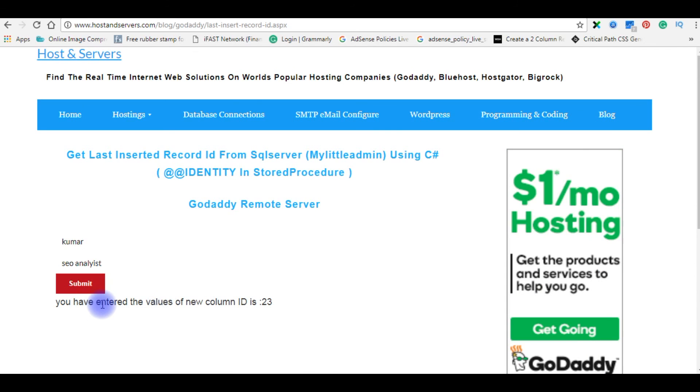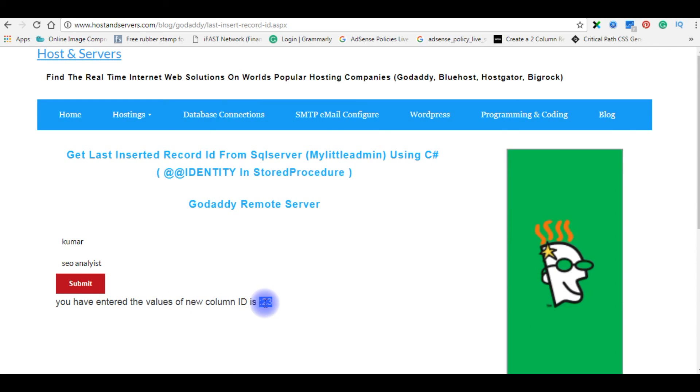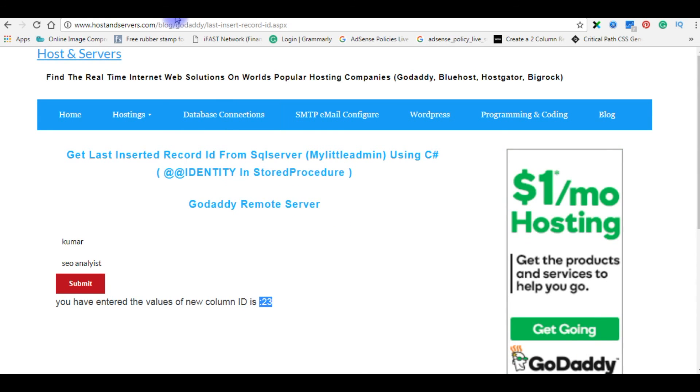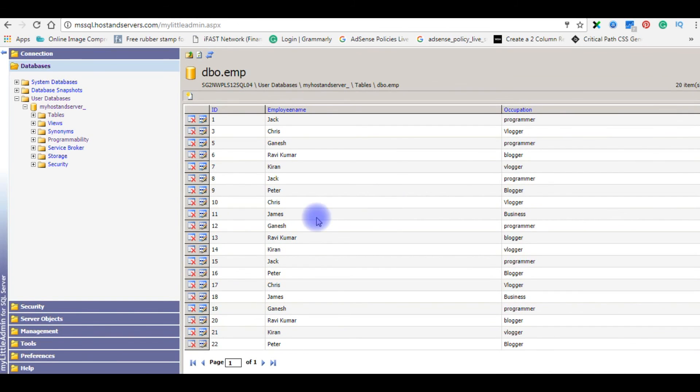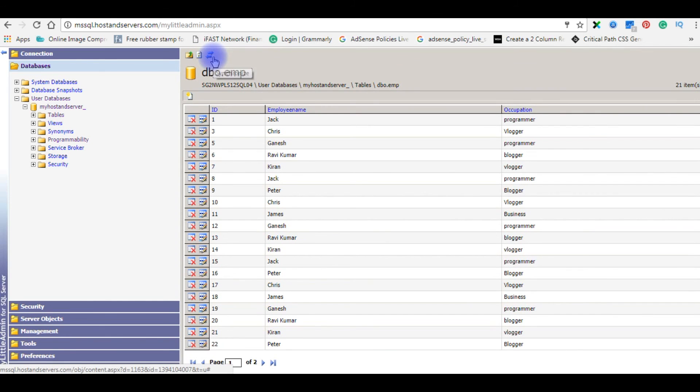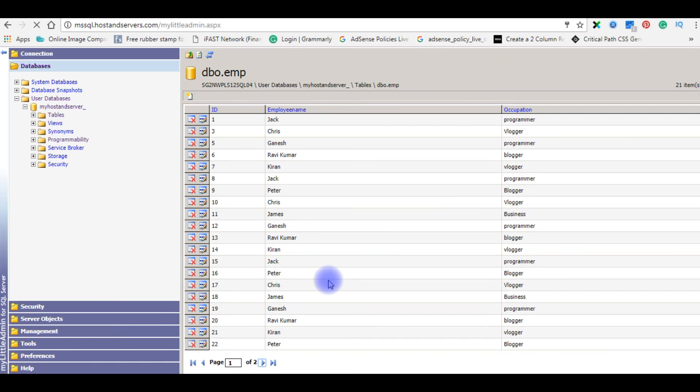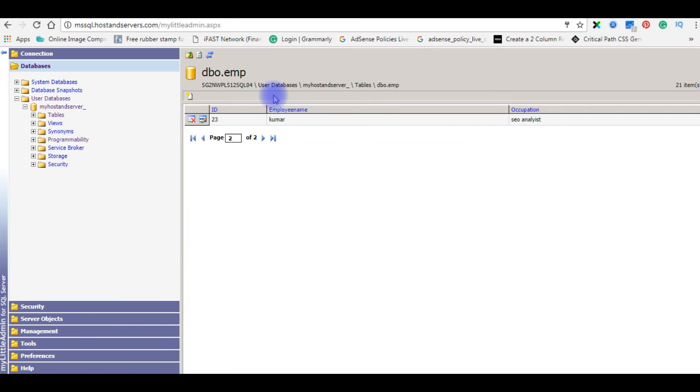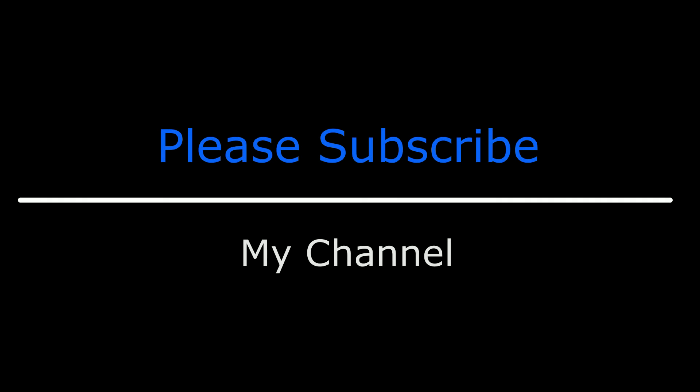See here, you have entered the values of new column ID is 23. Let's go to my database, we will refresh this page. Here is the 22, 23, employee name Kumal and occupation is the SEO analyst. That's it. If you like this video please leave your valuable comment, share this video, and please subscribe my channel. Catch you on my upcoming videos.